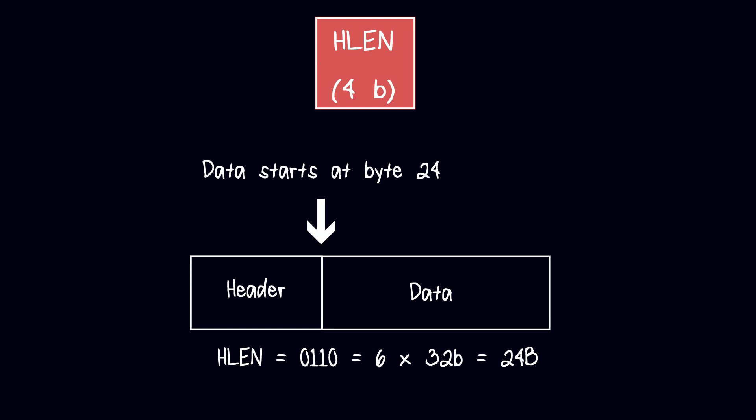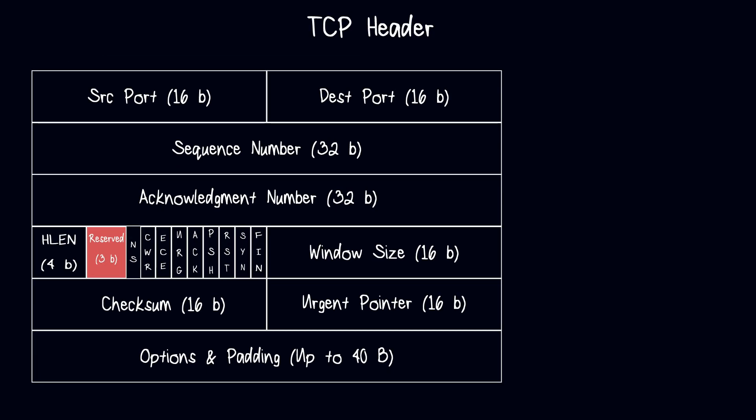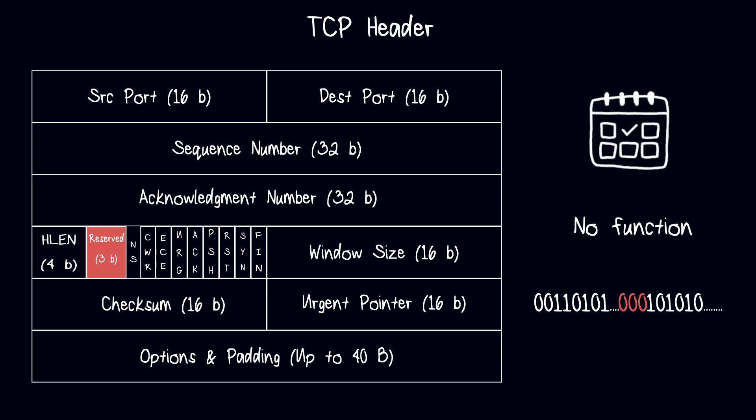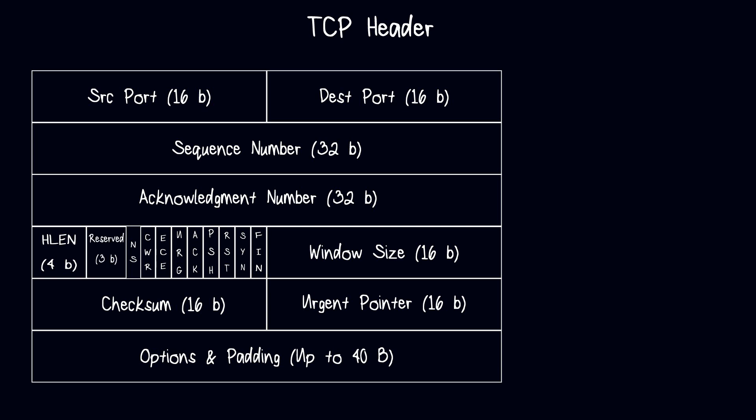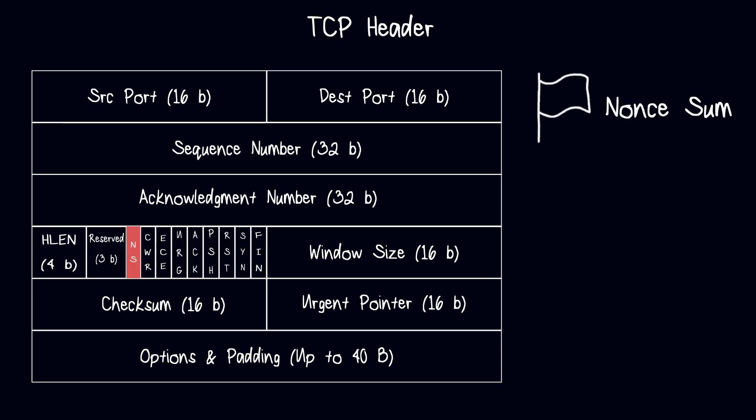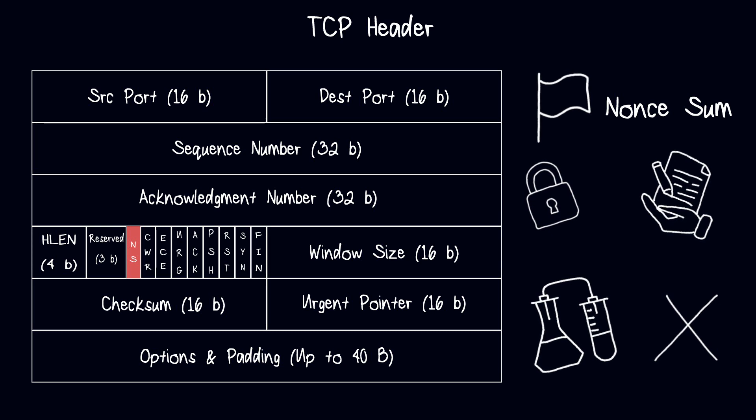After data offset, three bits are reserved for future use which are not currently assigned to any specific functionality and must be set to zero. These bits are reserved for potential use in future extensions or updates to the TCP protocol. Next we have nine bit flags, each of which performs a specific function. Nonce sum is a security feature that was proposed but it is still experimental and not currently used in most TCP implementations. The idea was to make it more difficult for attackers to guess the next sequence number by adding a random nonce value. However, TLS is now more commonly used to provide secure communication over TCP.